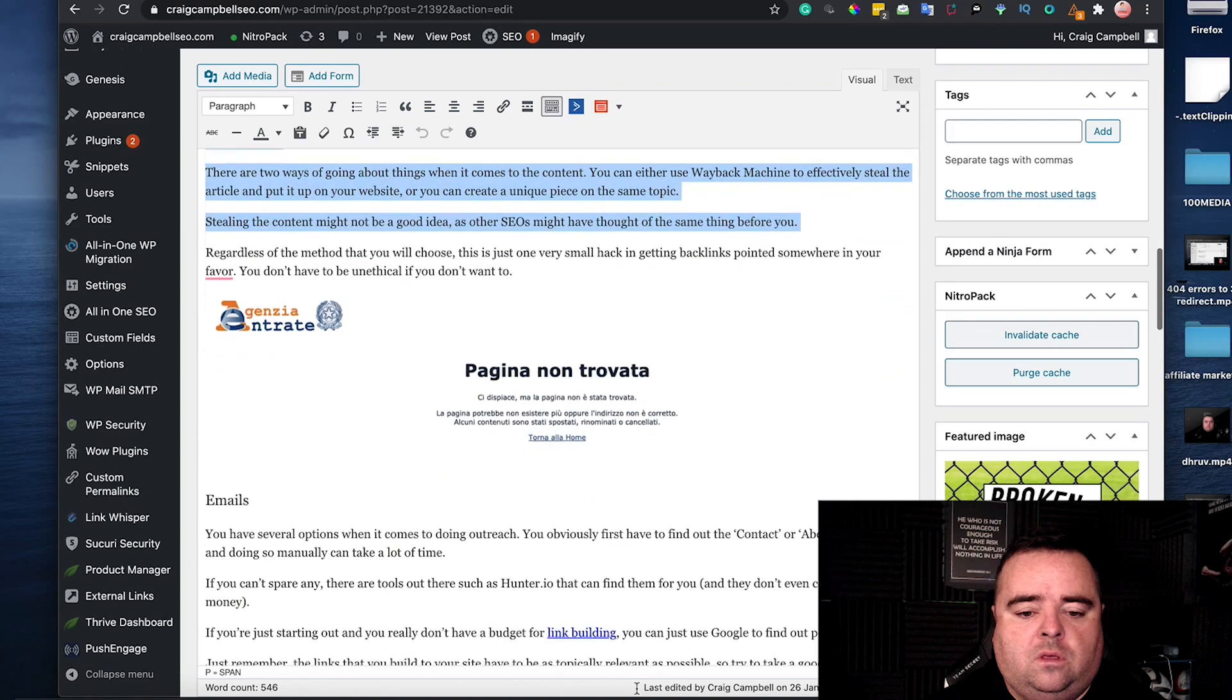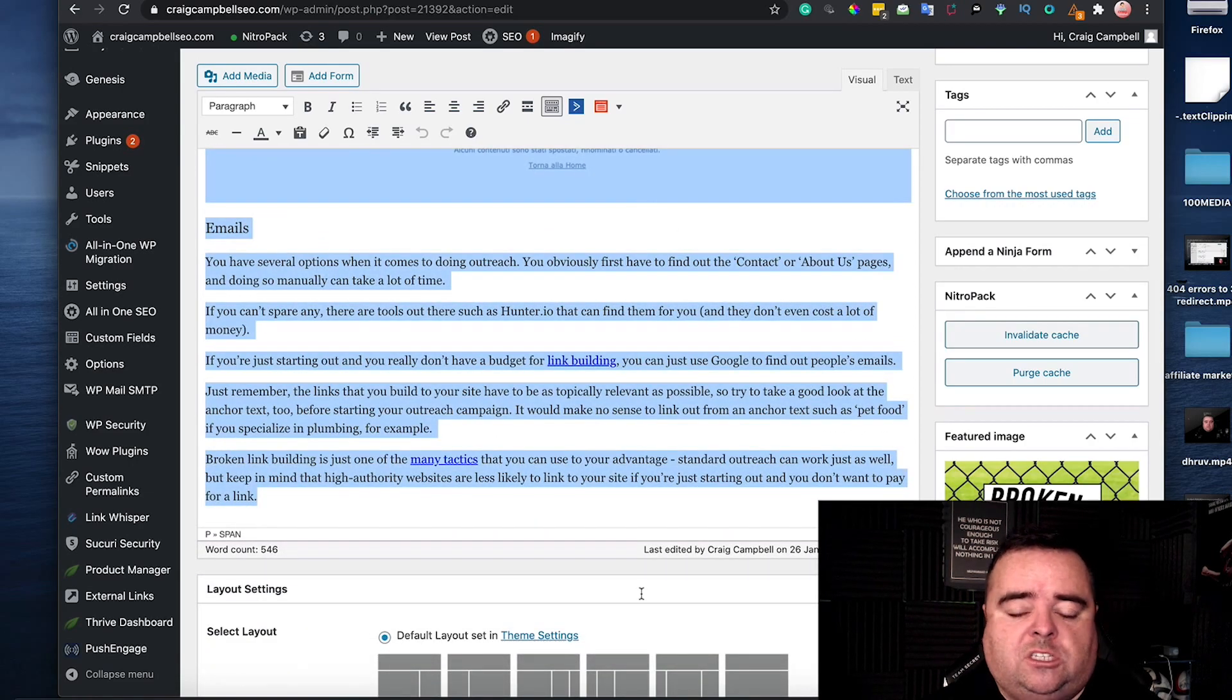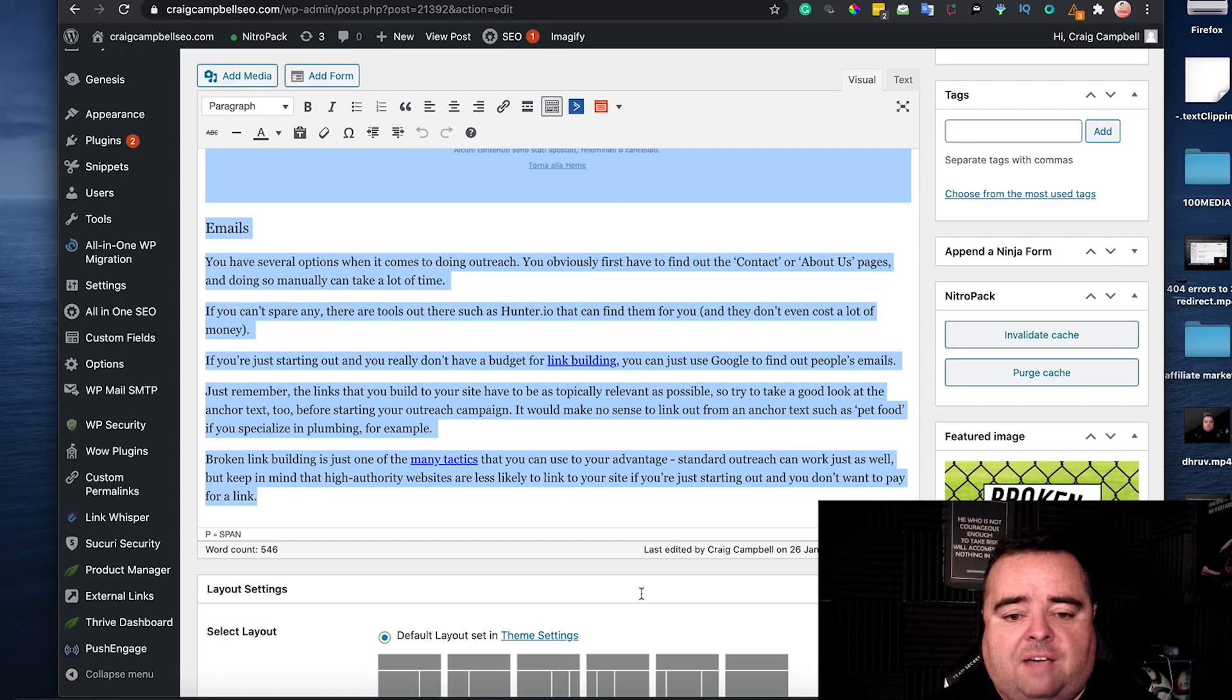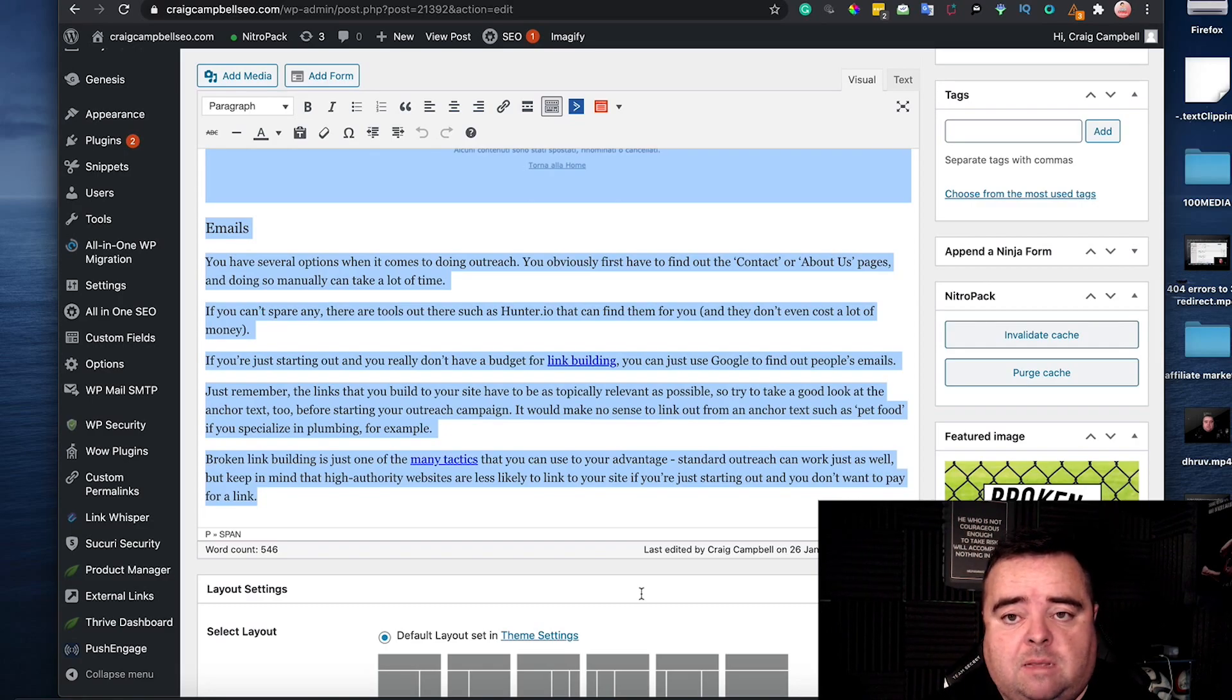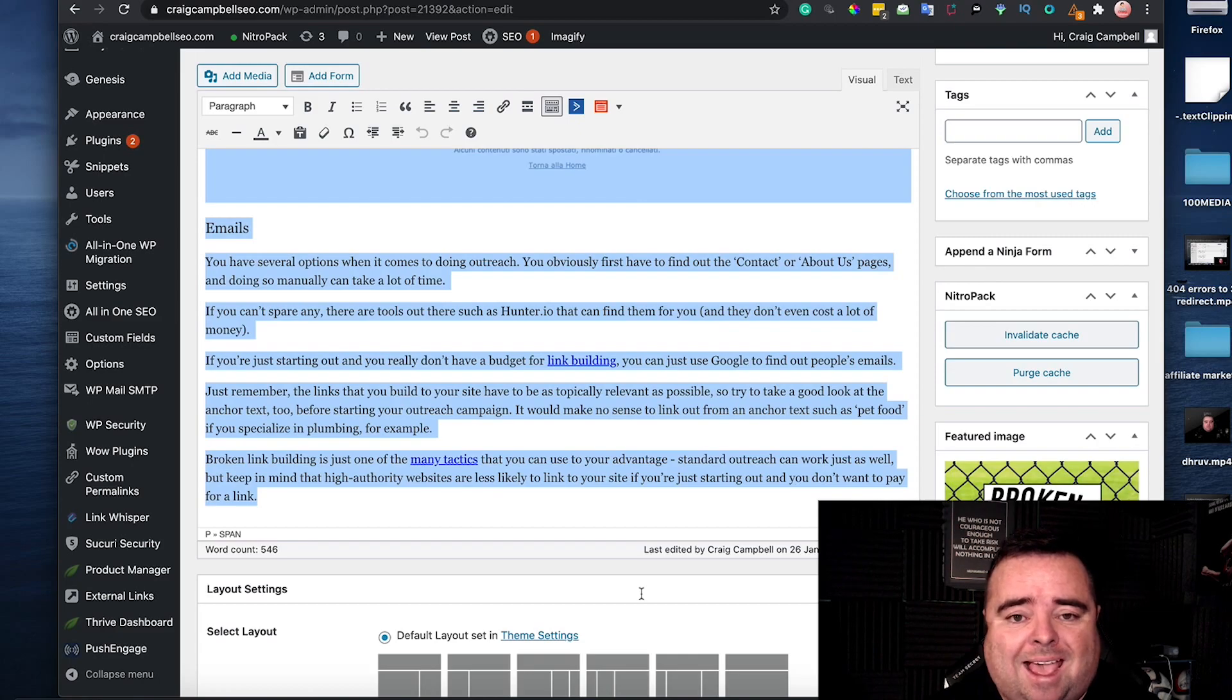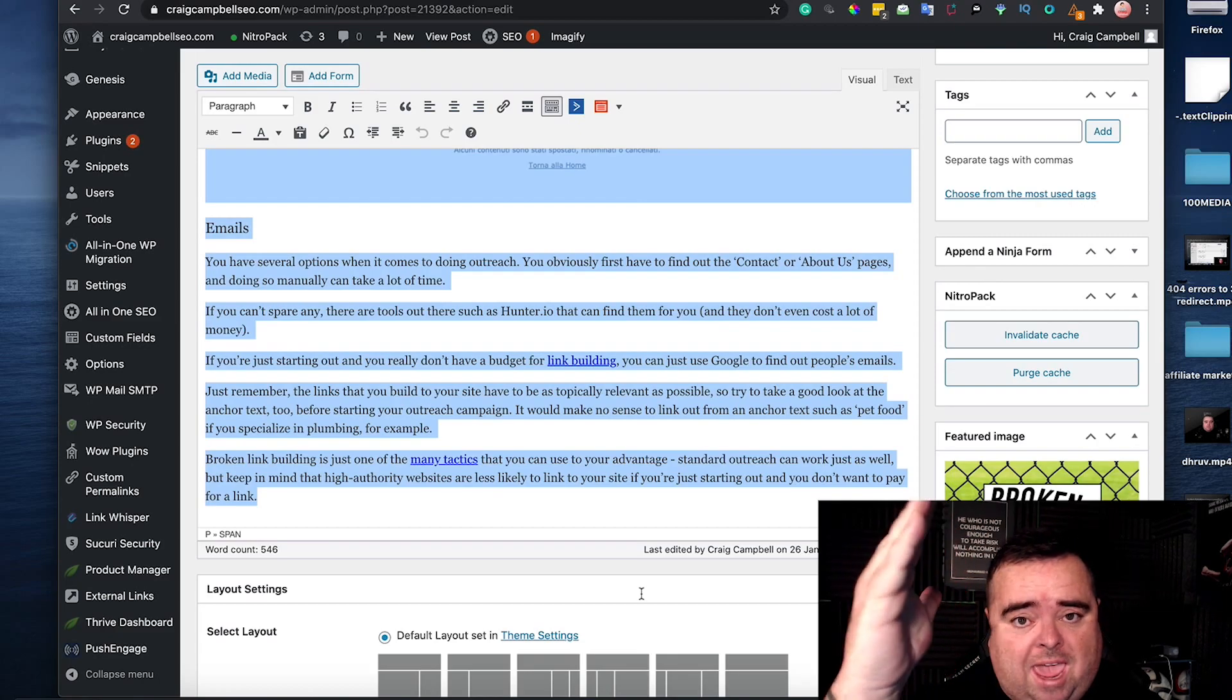Now there is no specific amount of content that you have to have. What I would suggest content wise is to make sure that you're doing as much content as your competition but using your heading, any subheadings, the URL to capture those keywords.